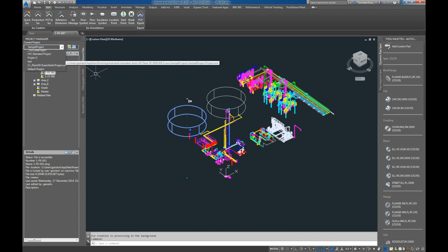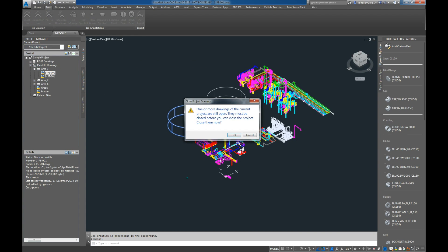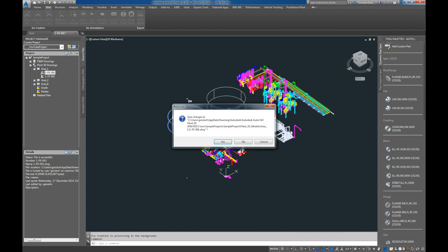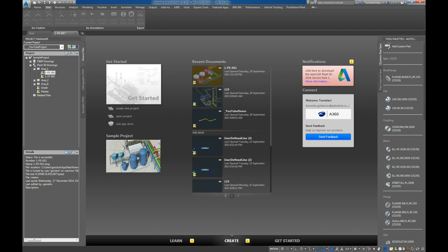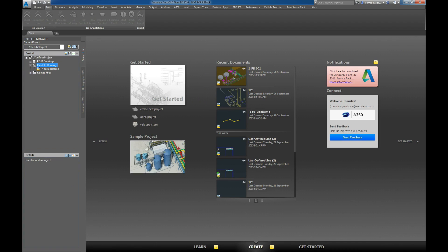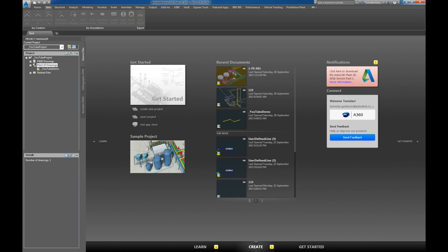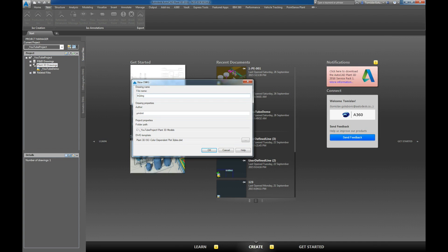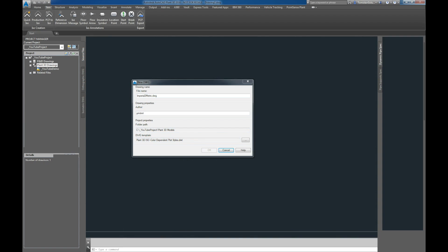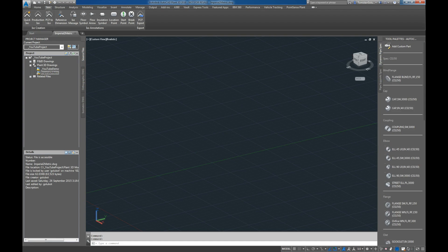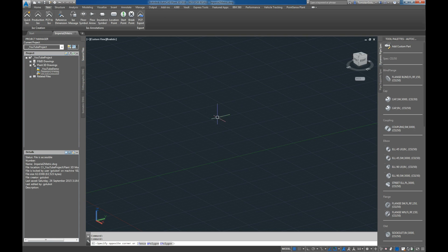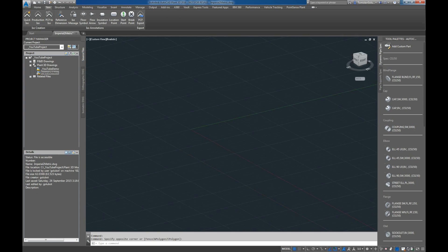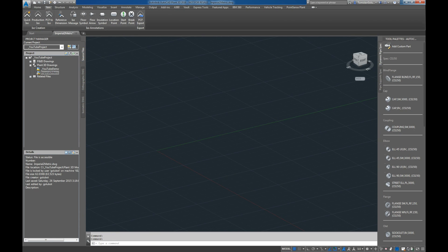So what I'm going to do is load up my metric project. I'm going to create just a new drawing and I'll call it imperial to metric. So here's my file.